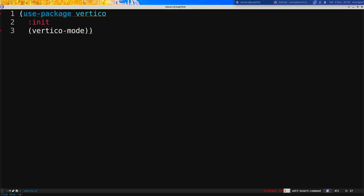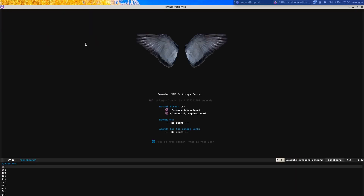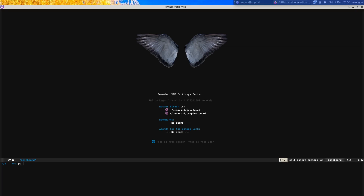I'll do Ctrl-X Ctrl-S to save the file and Ctrl-X Ctrl-E to execute — it will grab Vertico and install it. I already have it installed, so it just enables Vertico mode. If I do Ctrl-X Ctrl-F you can see this is Vertico, but out of the box it's not that great — hitting backspace with 'ins' won't give me any completions because it only does vertical interactive completions.